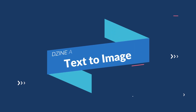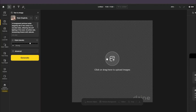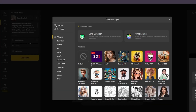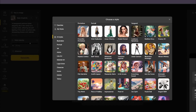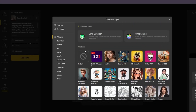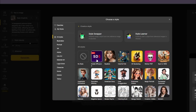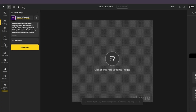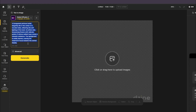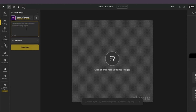For text-to-image generation, you get a canvas where you can click or drag to upload images, but we're creating images from prompts. At the top you choose your style, and there are tons of options including the new Stable Diffusion 3 model. We're going to test that out first — using the same SD3 prompts from our previous videos.